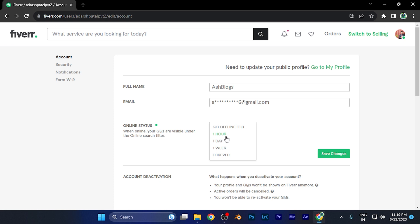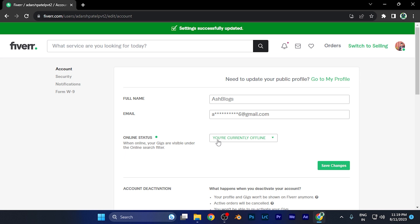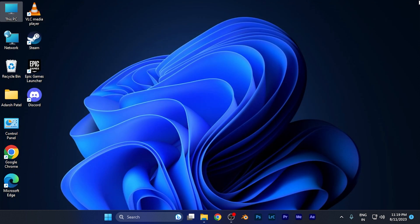For example, if I set one day and save changes, my status is going to be offline for 24 hours or a full day, and this will show that you are currently offline. So by this method, you can easily change your status to offline on Fiverr.